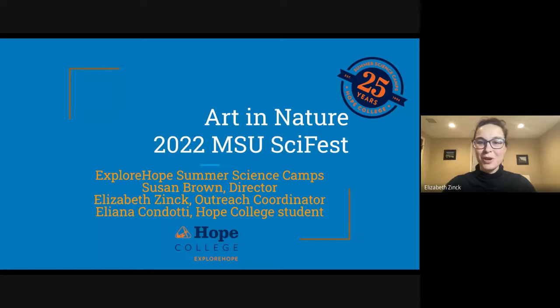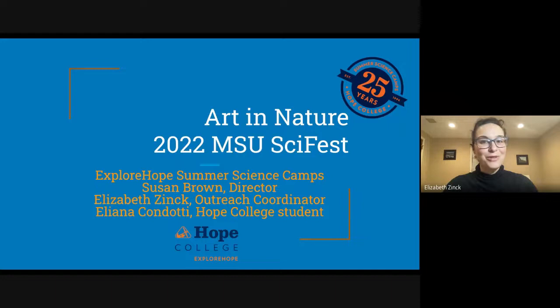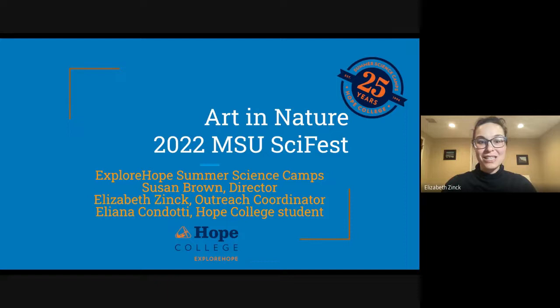I'm Elizabeth Zink and I'm the Outreach Coordinator at Explore Hope at Hope College. During the school year, Explore Hope offers K-12 STEM activities like field trips, Saturday programs, and community partnerships. But over the summer, we transform Hope College into the place for hands-on science fun with almost a thousand students each season. We're celebrating 25 years of Explore Hope Summer Science Camps this year and we're excited to bring the exploration to you.